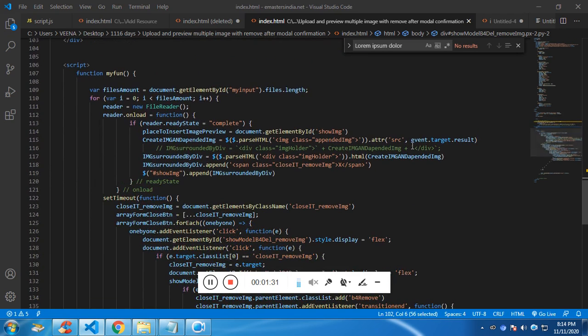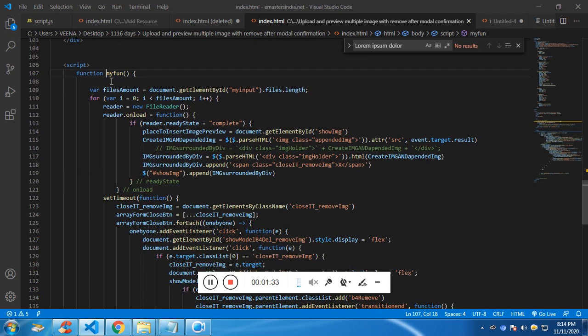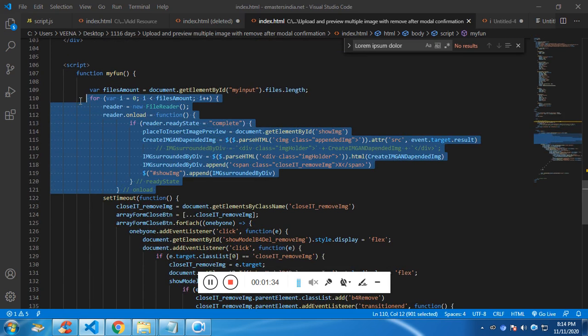So on change, I have run a function. So this function will get the files. How many number of files will be uploaded?